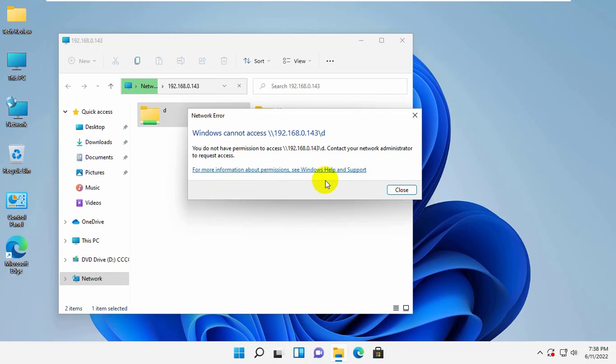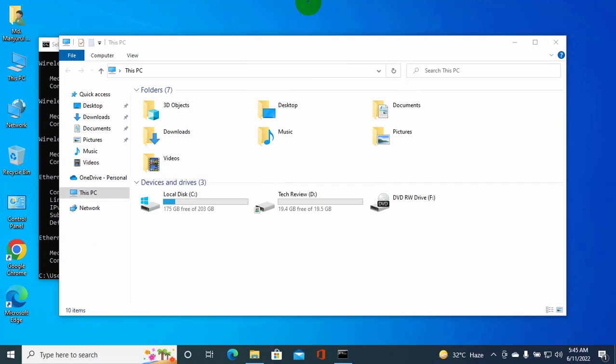The computer from which the drive or folder is shared, go to that computer. Right-click on the drive or folder that has been shared.